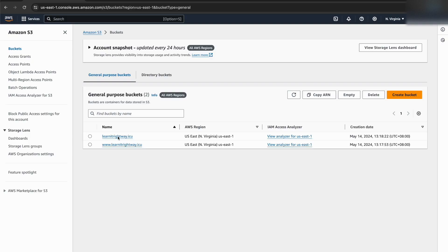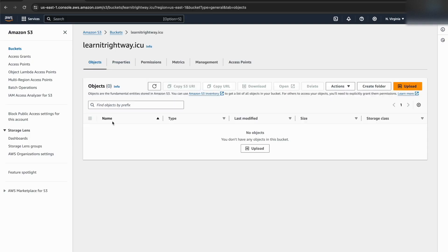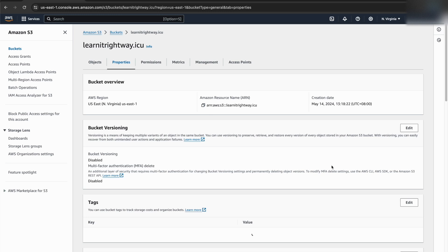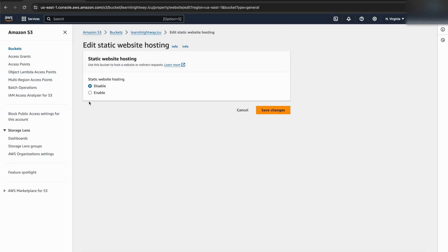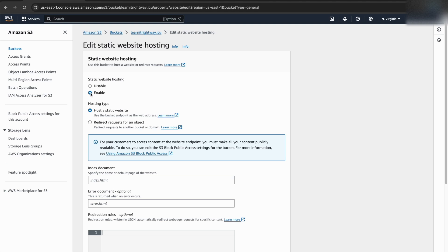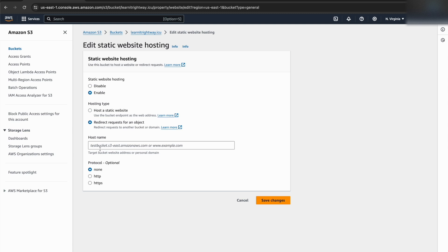Alright, we've uploaded the website files, but there's one more step to make it accessible under both the root domain and subdomain. We'll configure the root domain S3 bucket for static website hosting with a redirect. This essentially tells anyone visiting the root domain to be automatically sent to the subdomain where the website resides.